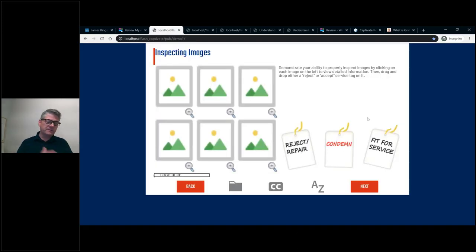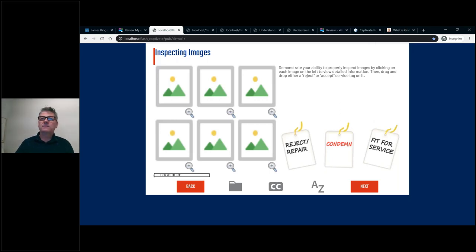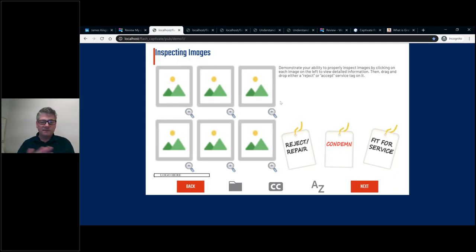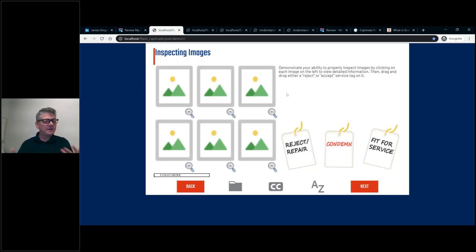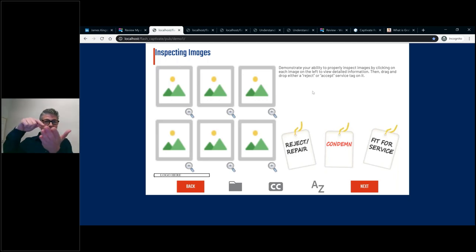One of the questions we received as soon as we started advertising this webinar was what do you do about rollovers or mouse overs? Let me jump in. In the original course, learners were mousing over each one of the images and inspecting appliances — looking at the tag or the rust. But on mobile, we can't do mouse overs. We can't detect if your finger is hovering over the device. So we had to come up with a new way to do that.